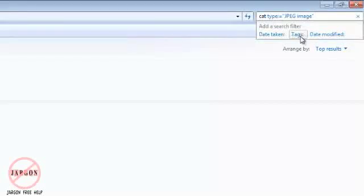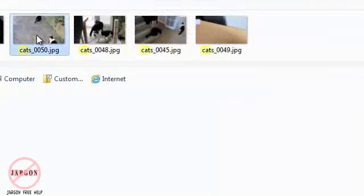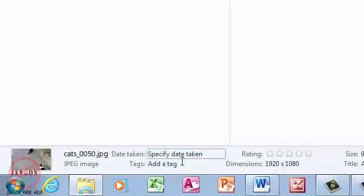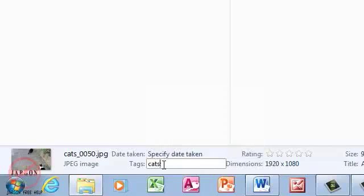One other thing while I'm here: if I click on a picture, down at the bottom it does give me a whole load of information down here as well. I could add a tag, so I could just put in here 'cats,' and that would make it a little bit easier.